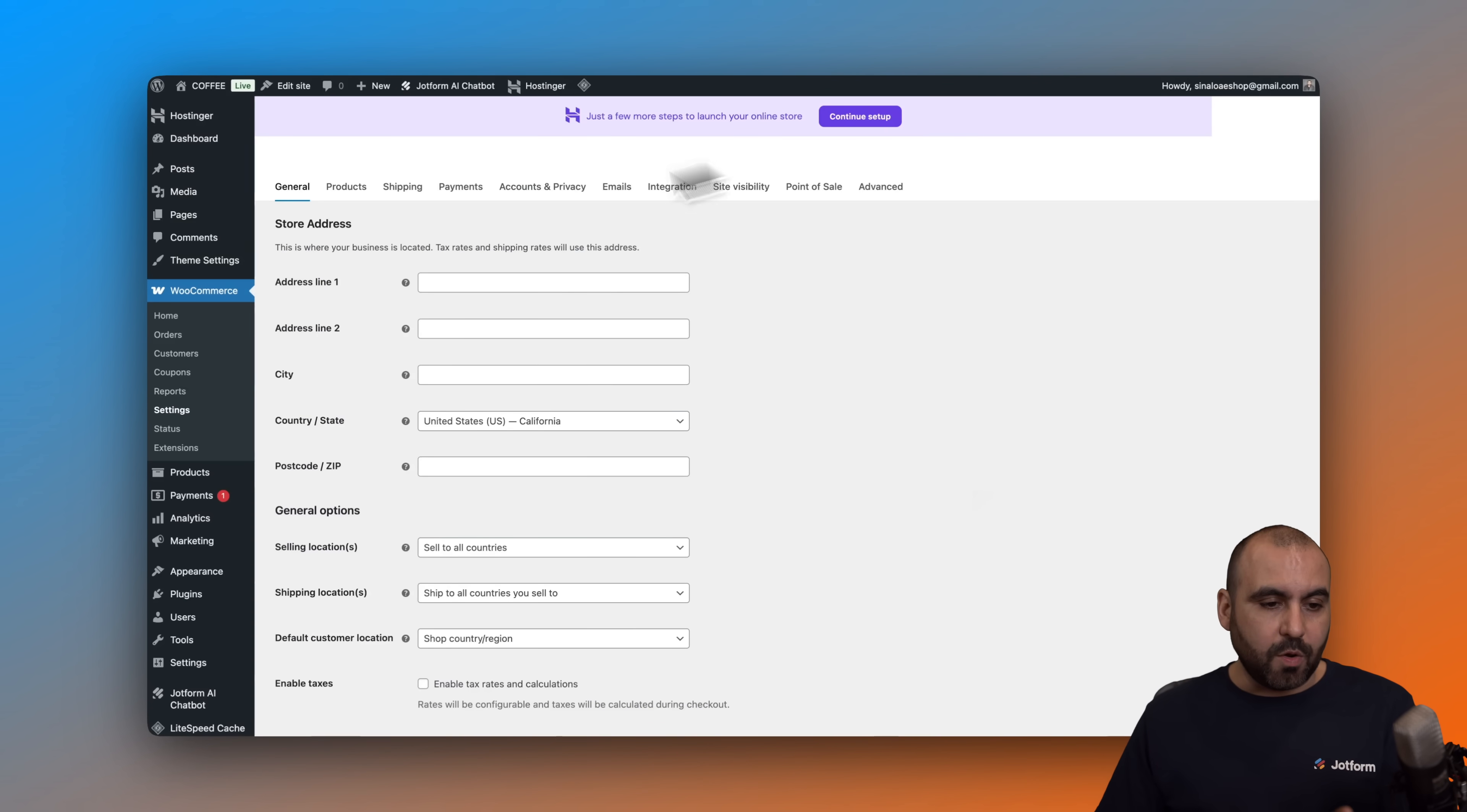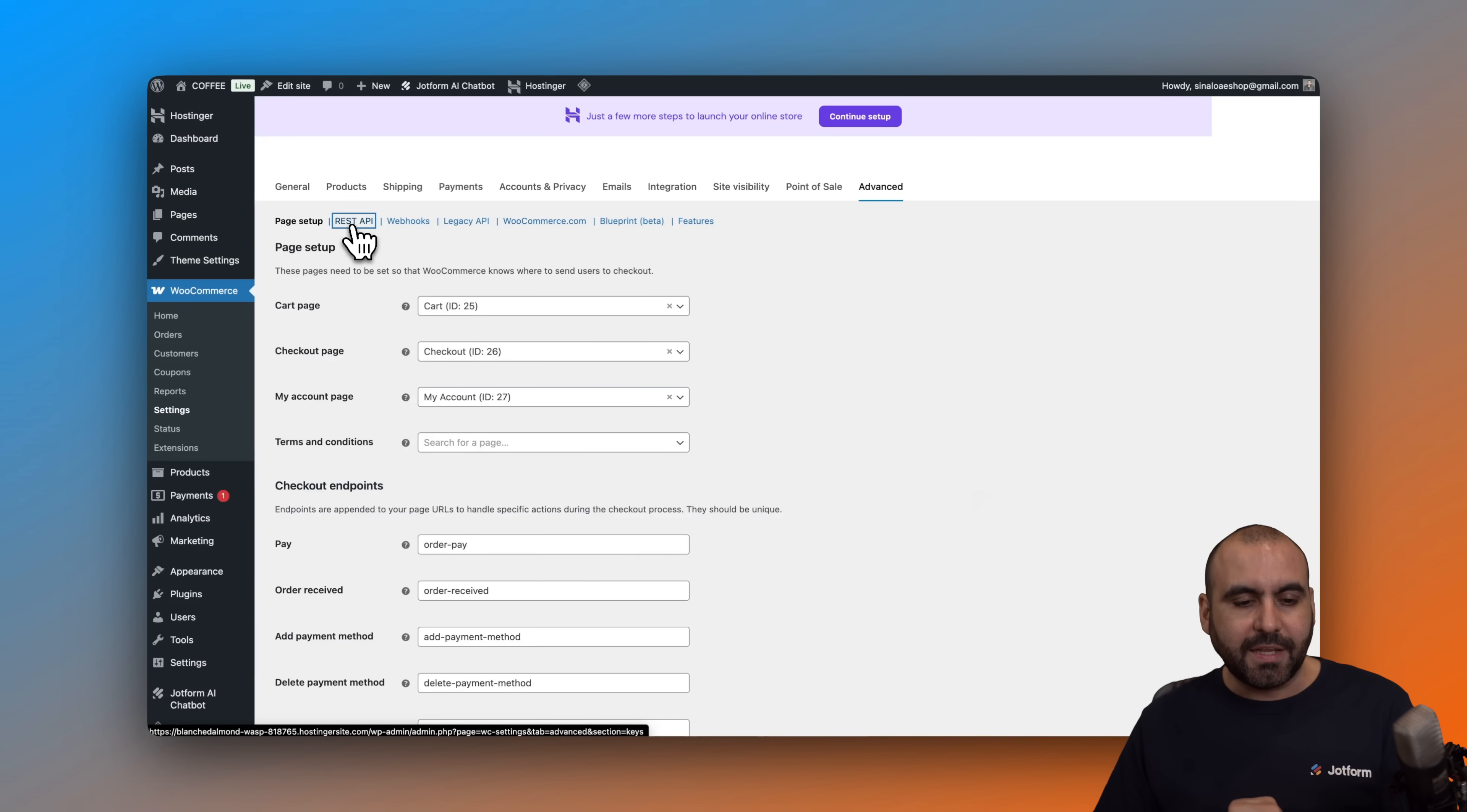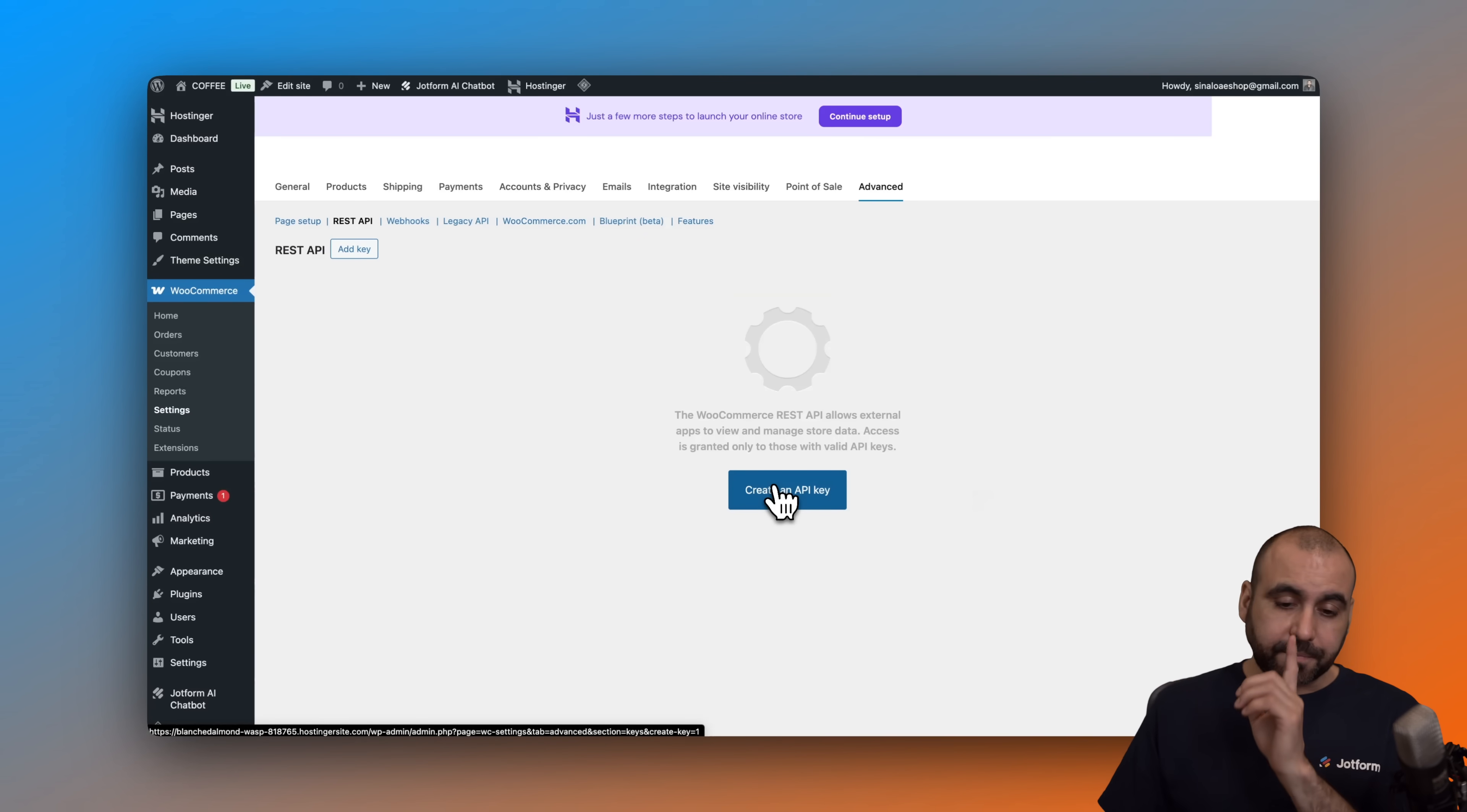So we are now in the WooCommerce settings section. We are going to click on the advanced option. Then the advanced option, there's REST API. Let's go ahead and select it. And we are going to create a brand new API key that's going to be needed for the JobForm chatbot to connect with WooCommerce options.